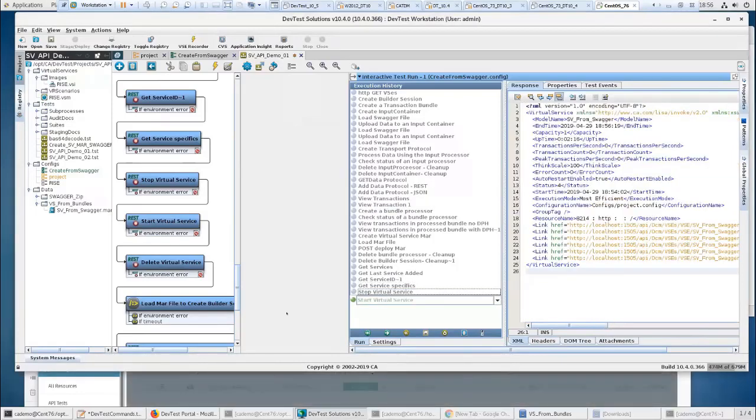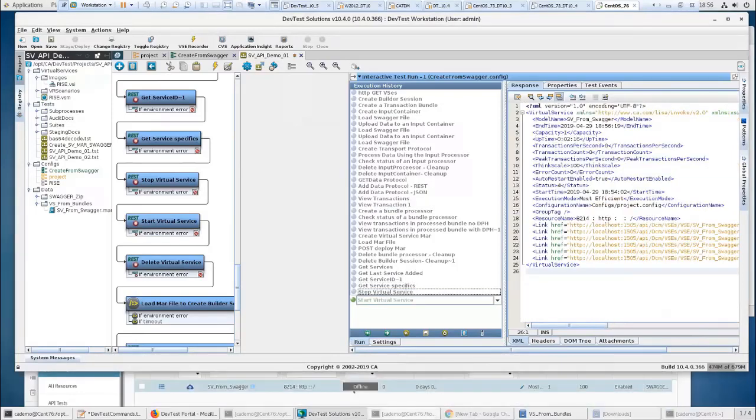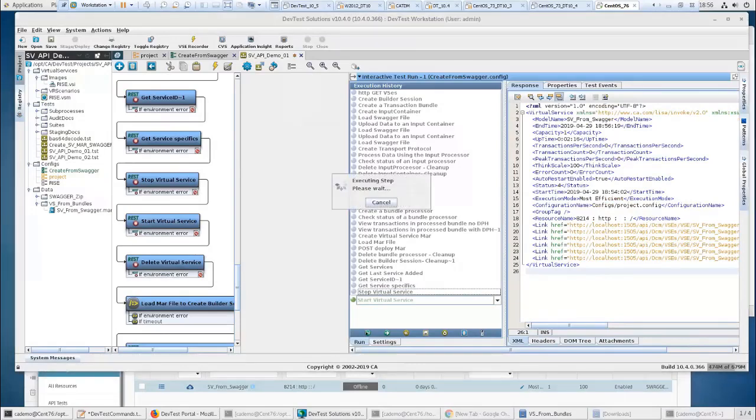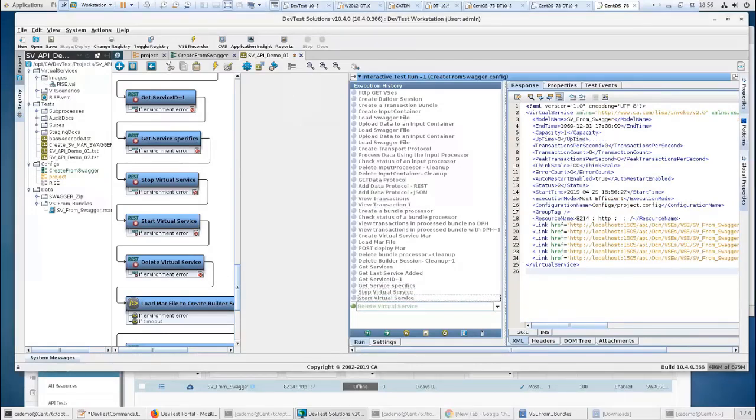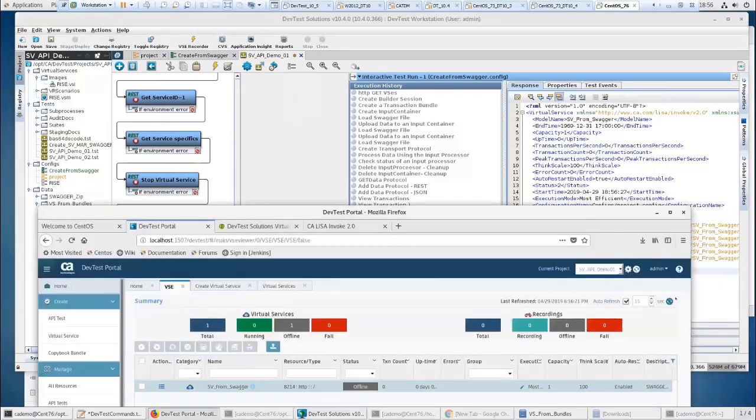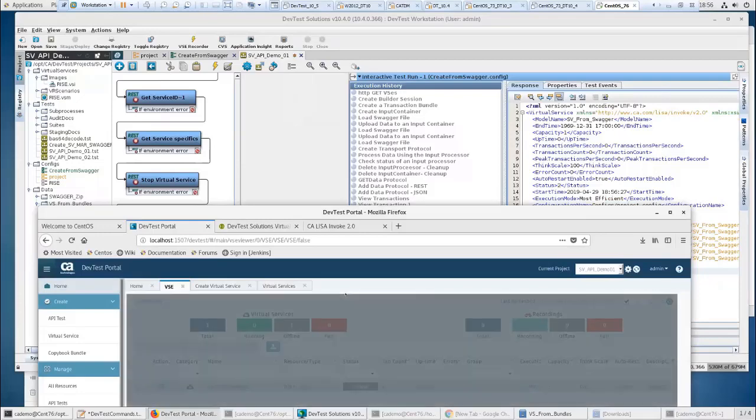And it's refreshed. It's now offline. I'm going to start it. And this should refresh in a second or two. Go ahead and push it. So it's refreshing and it's starting.